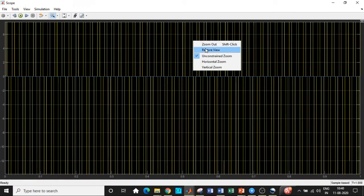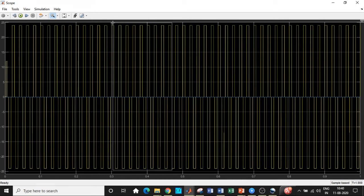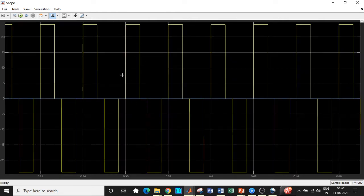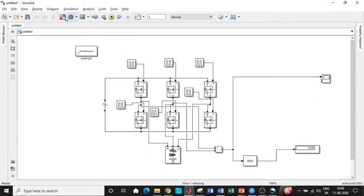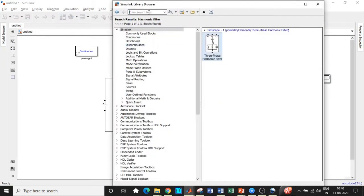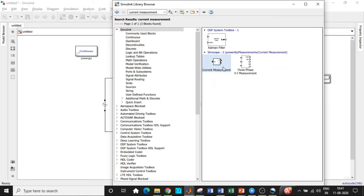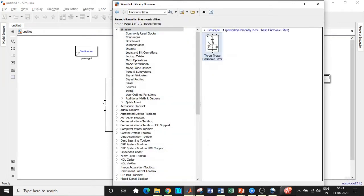This is the output waveform of the line voltage — it is a quasi square wave, meaning you will only get two steps: one in the positive direction and one in the negative direction. We are getting the right output. Now we need to make a few changes: first, search for a current measurement block — you will find it right away. Add this block, and then search for 'Harmonic Filter.' You have a three-phase harmonic filter, so add that block as well.